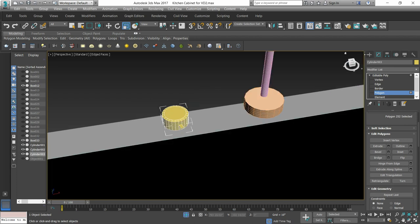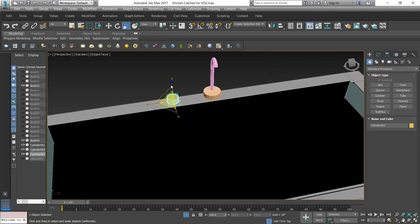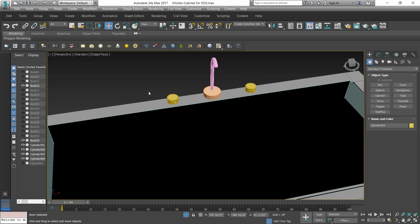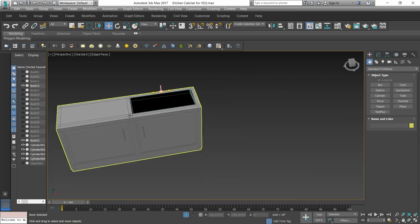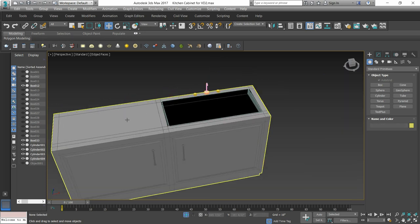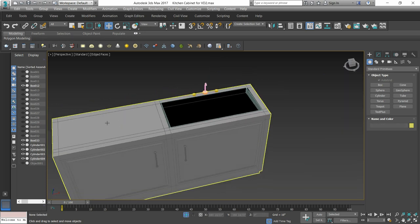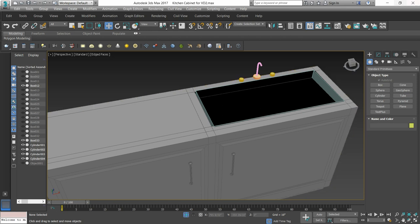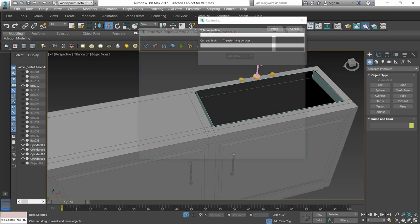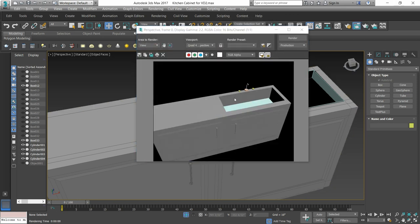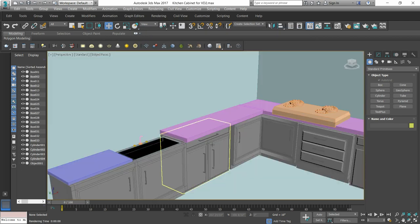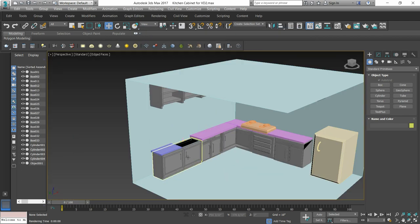We will extrude it similarly and copy it. This is our basin provision. If we render it, we will see it like this. Then we will unisolate it.